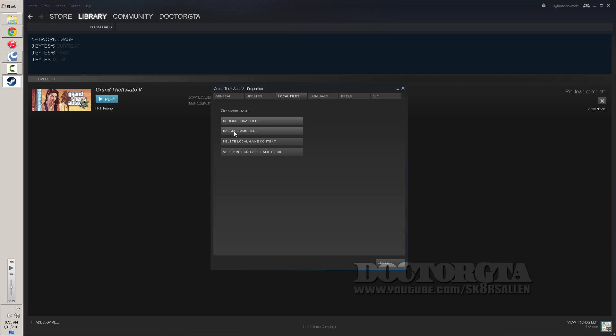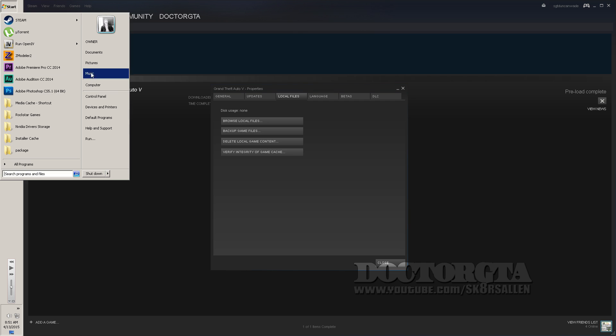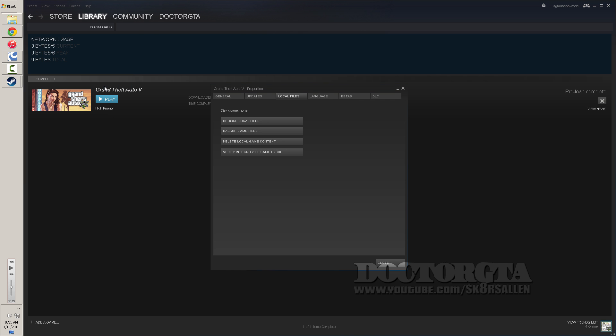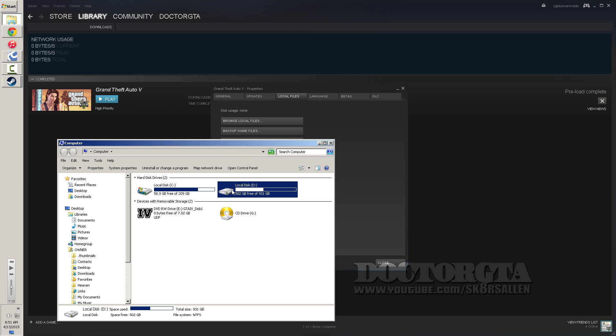You can delete your content. You can back up your game files. You cannot back it up until it's finished updating. Once it's updated, I would recommend you back up your game files to some DVDs or, if you have the room, put them on another additional drive if you can.